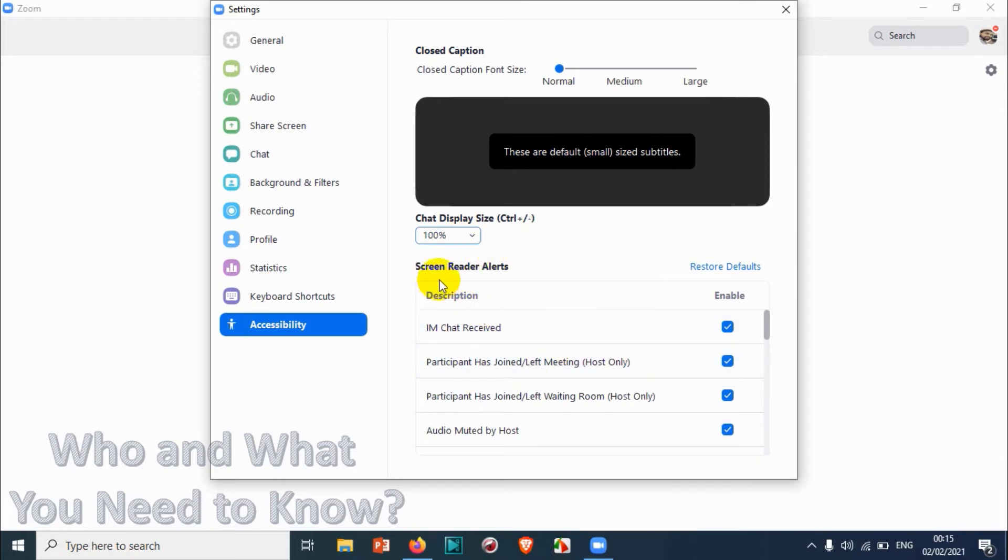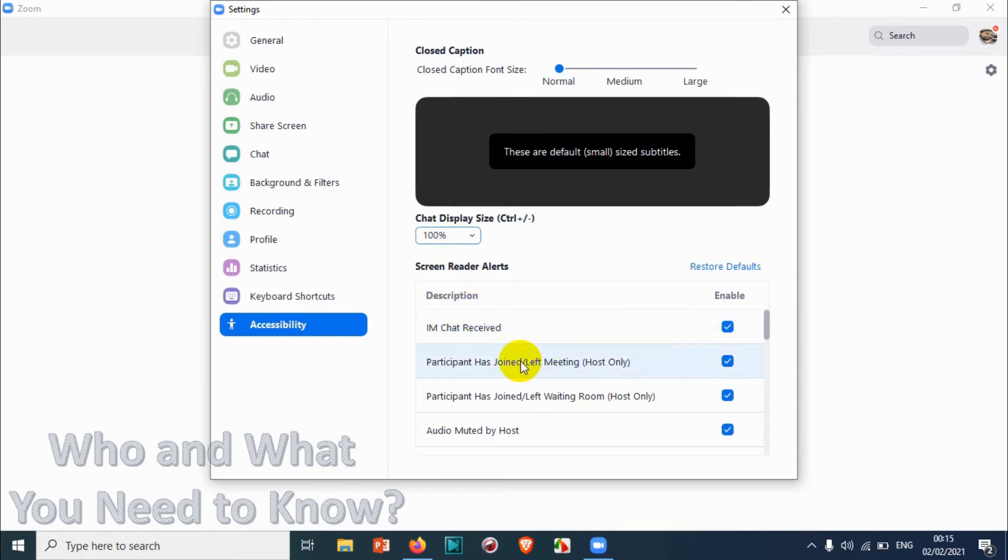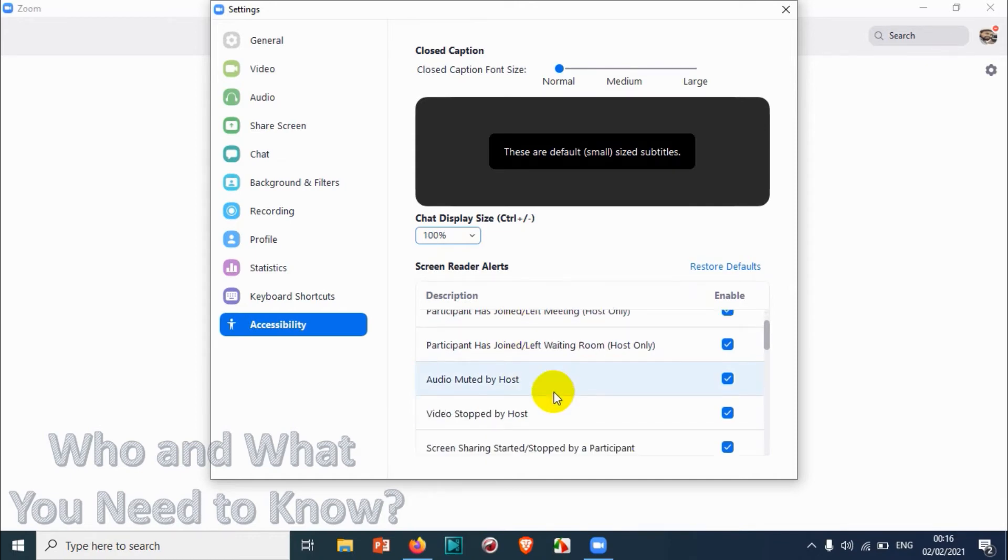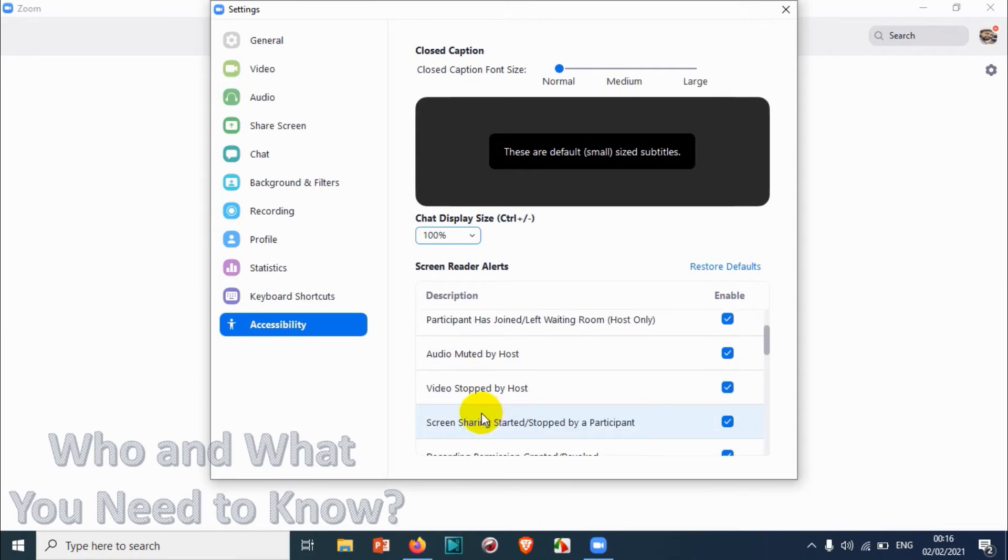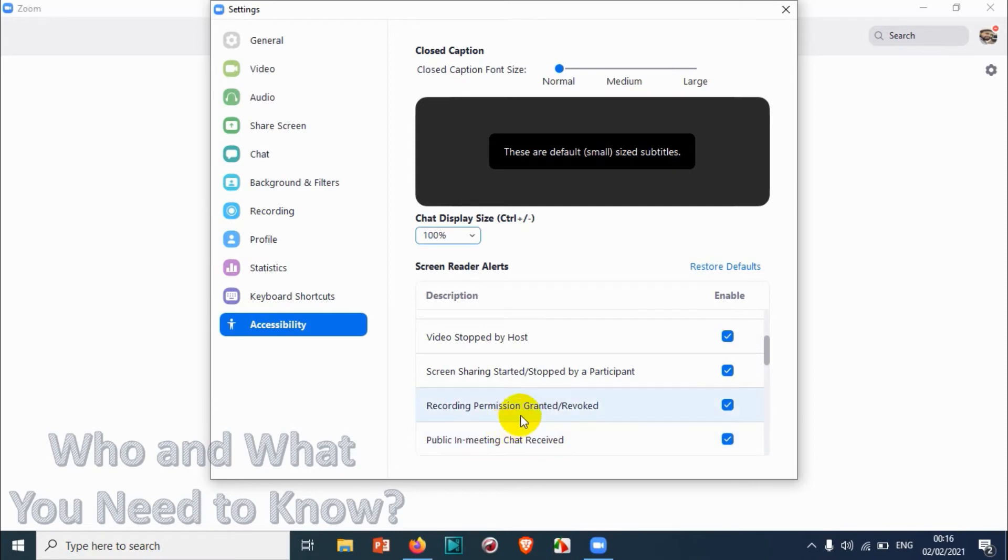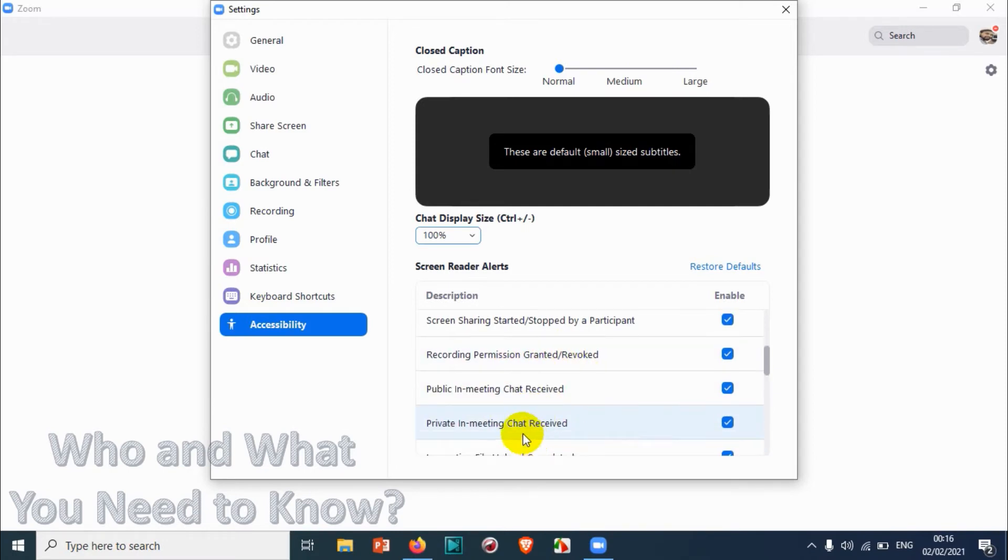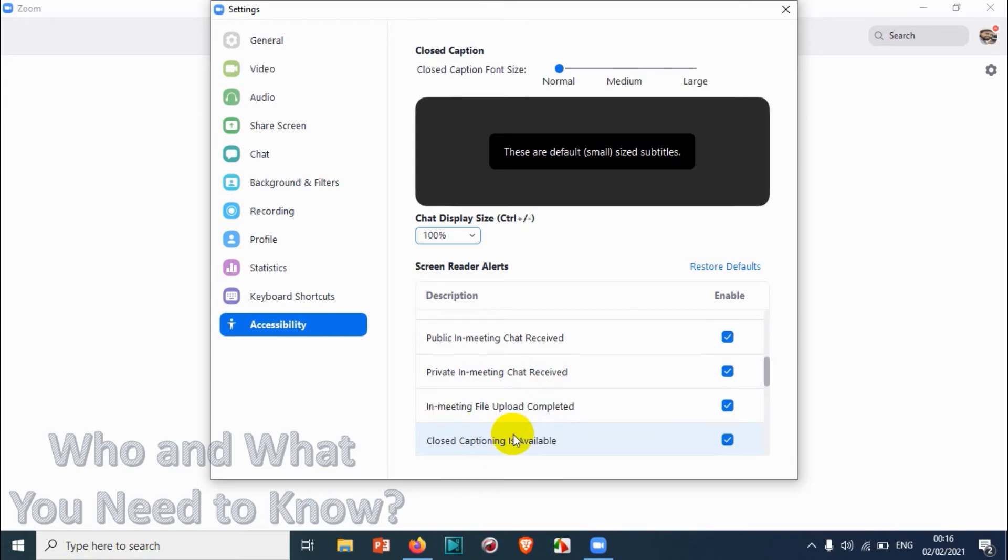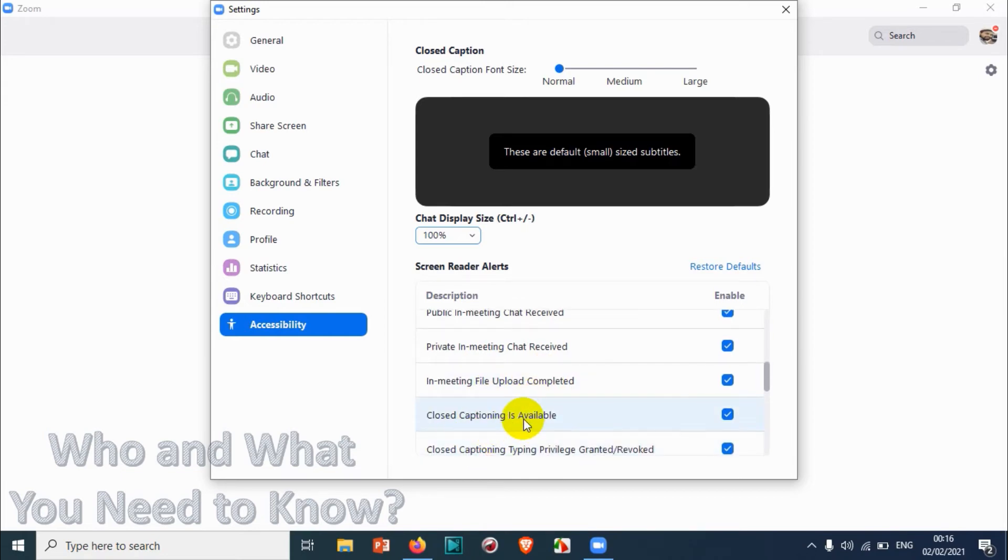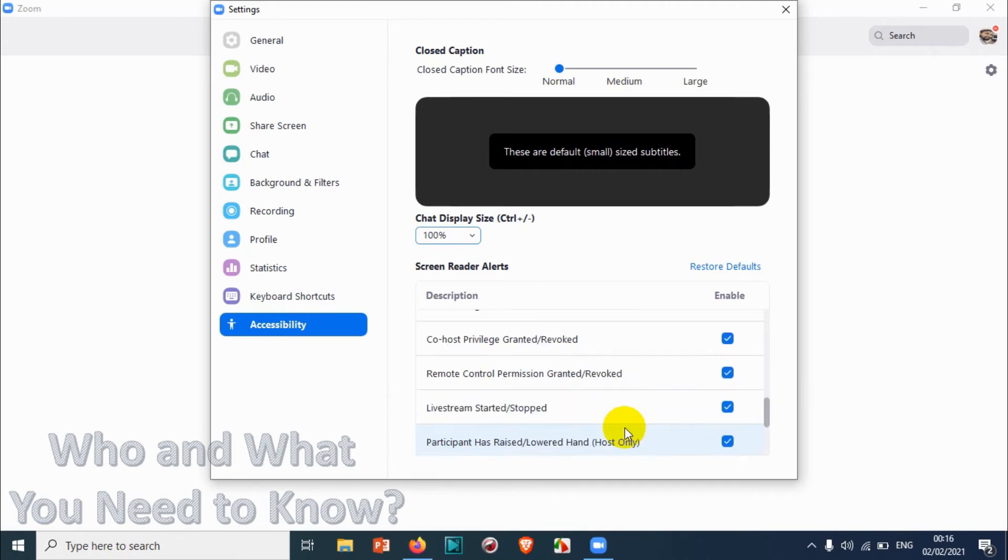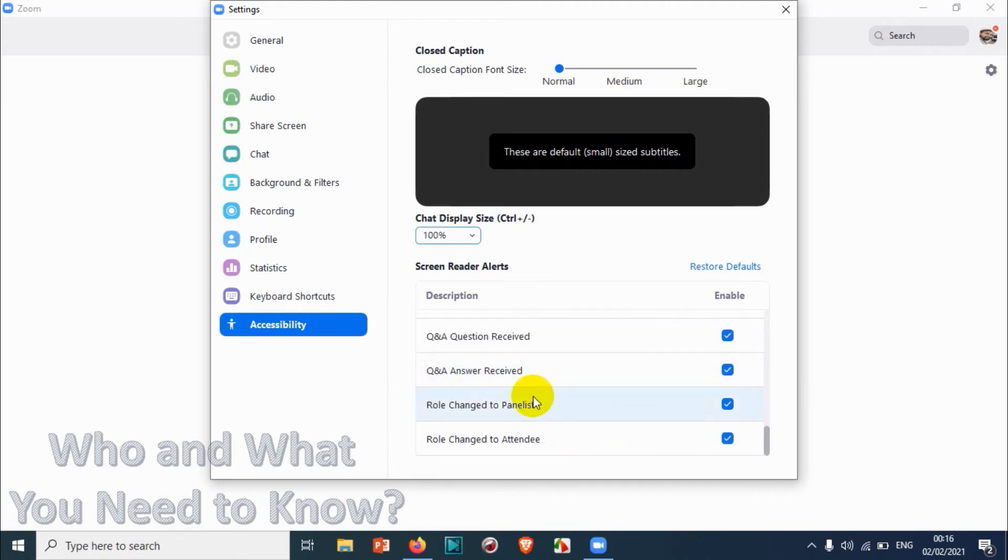Normally I will keep it 100%, but if you want to increase you can just increase it. The next section is about screen reader alerts, like if you get any messages, if anyone has joined the meeting, if any participants has joined the meeting, audio muted by host, video stopped by host, screen sharing started or stopped by participants, recording permission granted or revoked, public in meeting chat received, private in meeting chat received, in meeting file upload completed, closed captioning is available, closed captioning typing privilege granted, remote control.